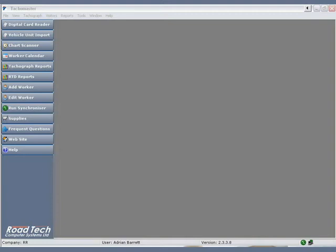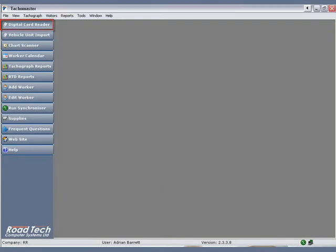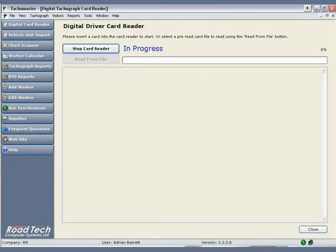Start the TACOMaster software. Click on the Digital Card Reader button. The Digital Tachograph card reader screen is now shown. Insert the card into the card reader.